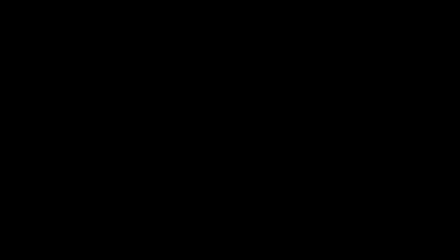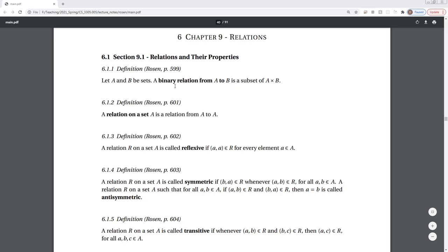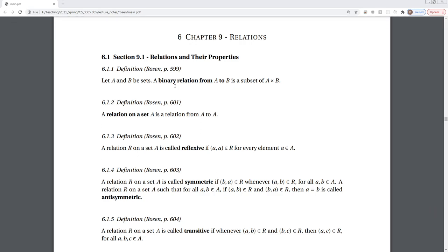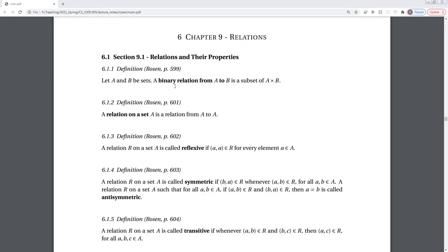Let's dive in. We'll begin with a few definitions. As with any new content, we start by developing a vocabulary for it. Once we've established some ground rules and definitions, we'll build on top of that with theory and concepts.